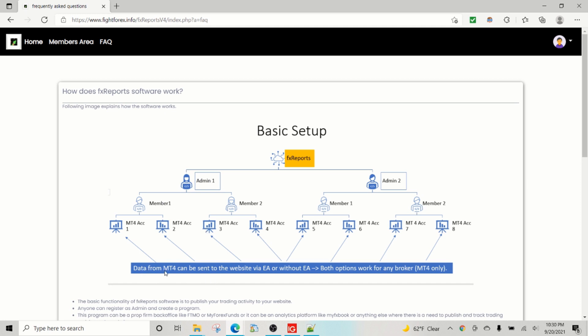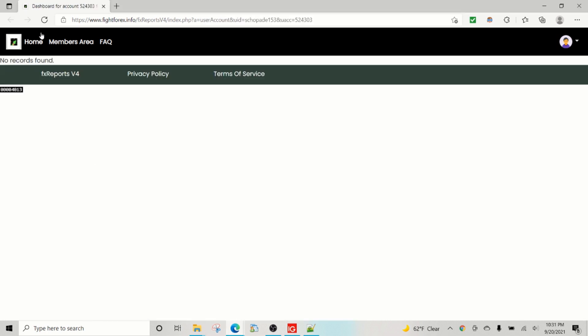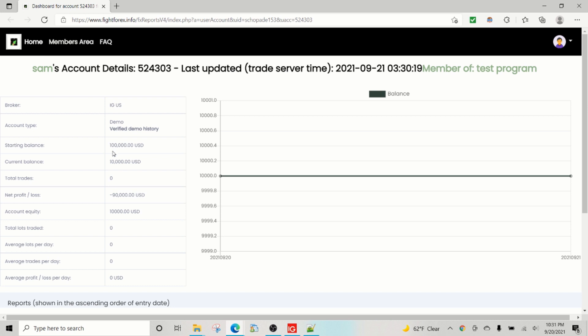So this admin is running test program one, this admin running let's say another program, and these admins can add the users under them. Now admins can check any user's dashboard, and they have essentially two ways right now. They can either give an EA to the user or they can set up a VPS and run our EA, which will be doing exactly same thing, or they can use our new service to read the account data.